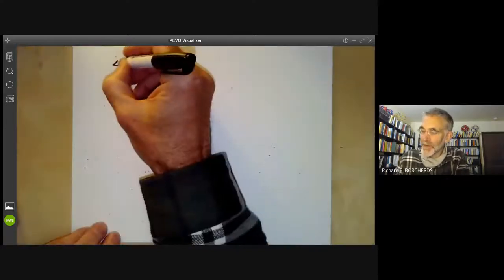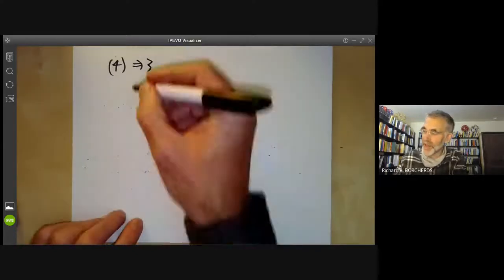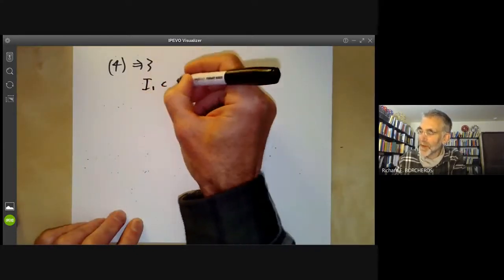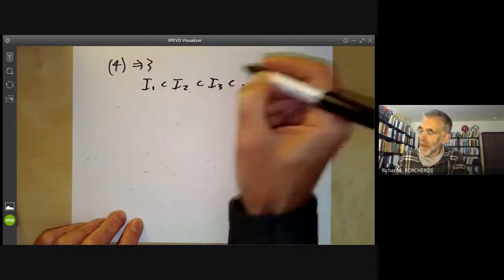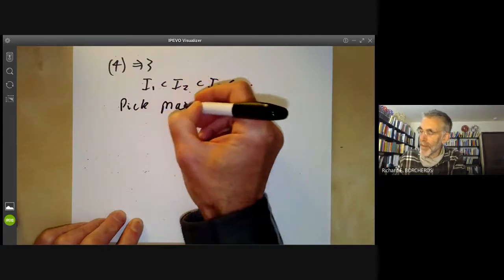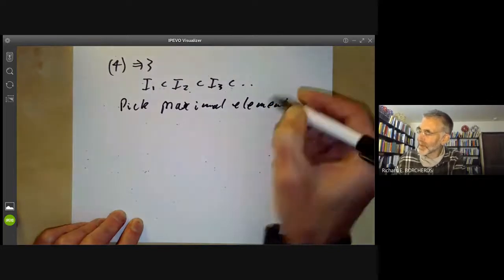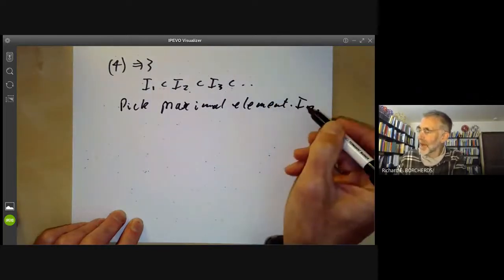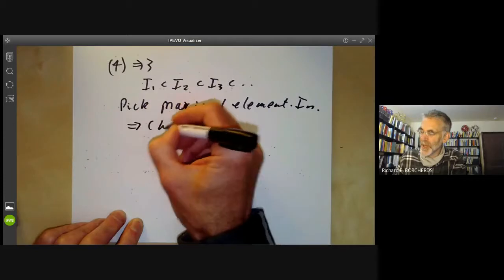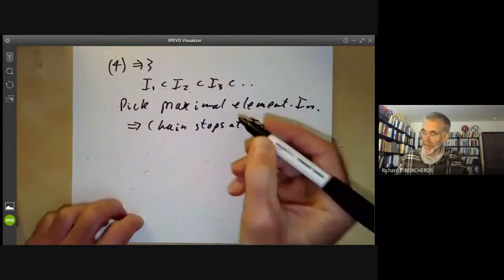Now we check that 4 implies 3. Condition 4 says every non-empty set of ideals has a maximal element, and condition 3 says every chain is finite. If you have a chain of ideals, pick a maximal element — which you can do by condition 4. If this maximal element is Iₙ, and Iₙ is maximal, then the chain stops at Iₙ, so the chain is finite.